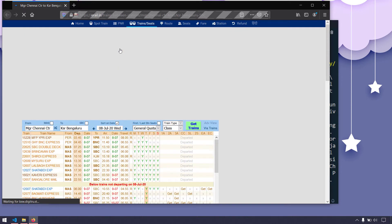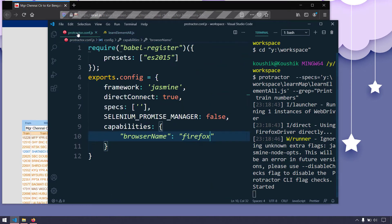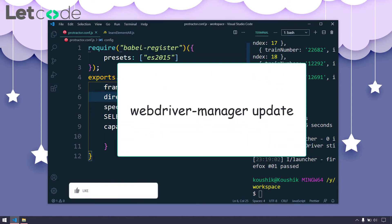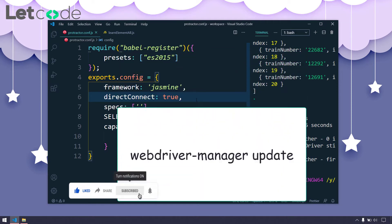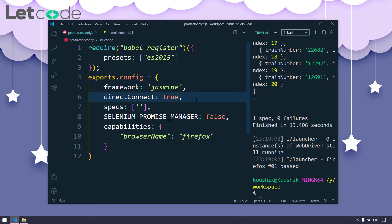Let's also understand how this works internally. We are using the keyword 'directConnect' here. In the conf.js you can see we are using 'directConnect: true'. In the installation video, we used the command 'webdriver-manager update', which downloads the Chrome and Firefox binaries by default. With directConnect, we can run our test script without the selenium grid concept.